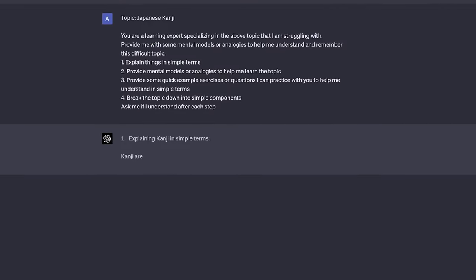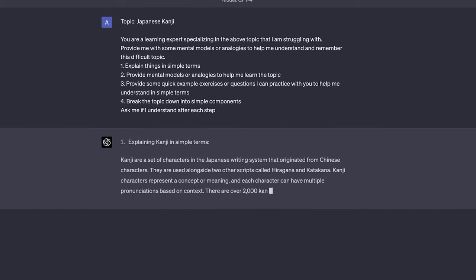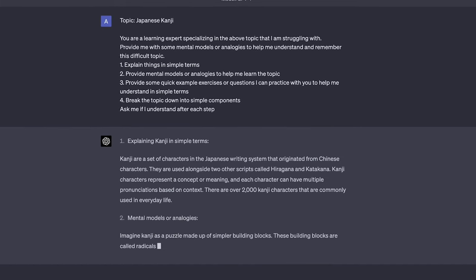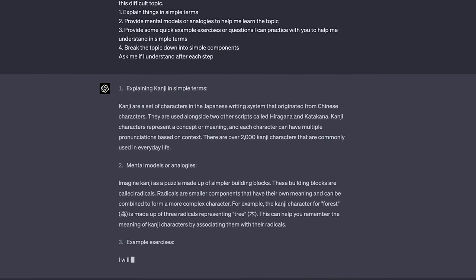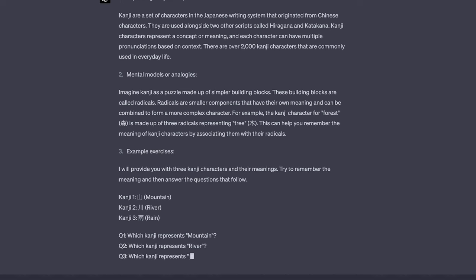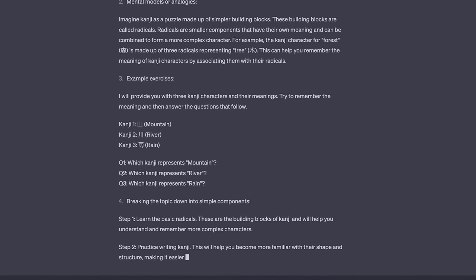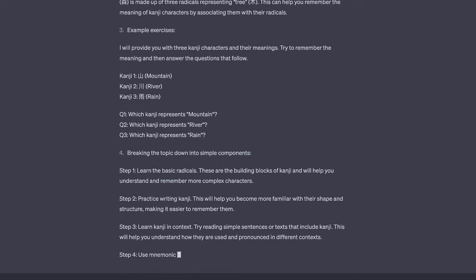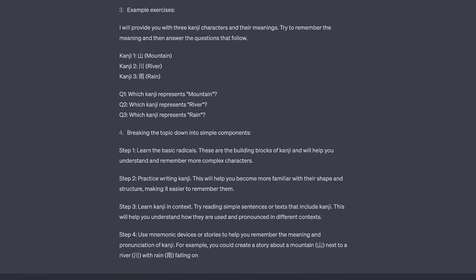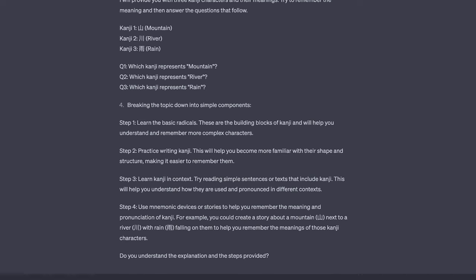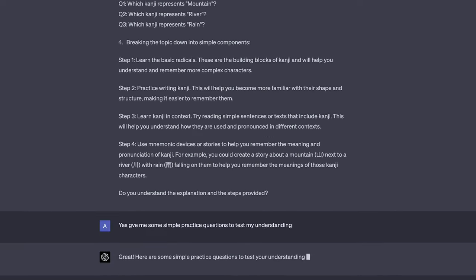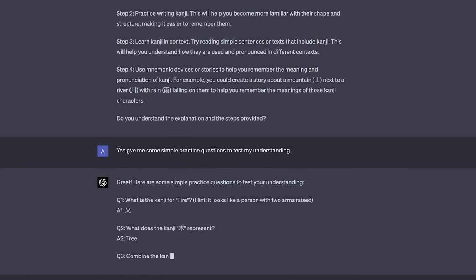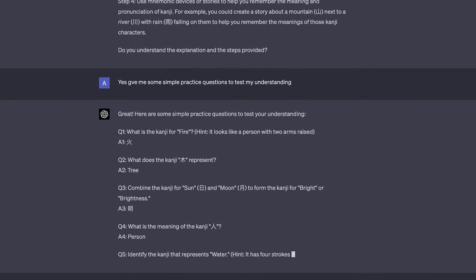ChatGPT can do all of these things and help you to more quickly understand hard topics within any languages. For example if we're learning a very different language to English like Japanese we can use the prompt you're a learning expert specializing in the above language that I'm struggling with. Provide me with some mental models or analogies to help me understand and remember this difficult language. Firstly explain things in simple terms. Secondly provide mental models or analogies to help me learn the topic. Thirdly provide some quick example exercises or questions that I can practice with you to help me aid my understanding. And fourthly break the topic down into simple components ask me if I understand each step and then help me if I run into any difficulties.